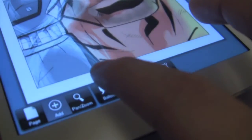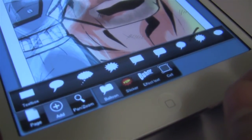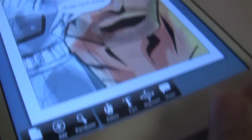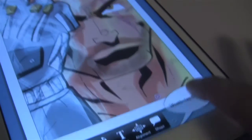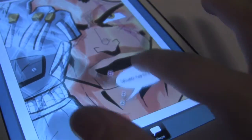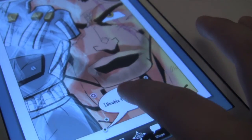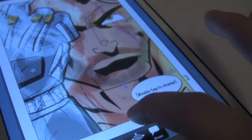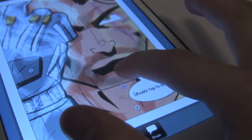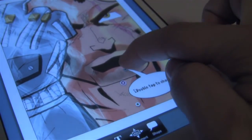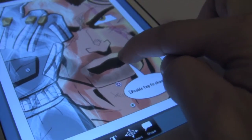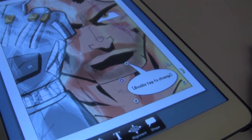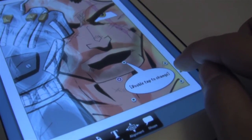So if we select Balloon and then choose the basic balloon, it'll place it on top of our art. We can then drag it to where we want it. Then we can grab the tail and place it in the direction of our character — we'll get more into balloons later. You can also use these yellow arrows to rotate the bubble.